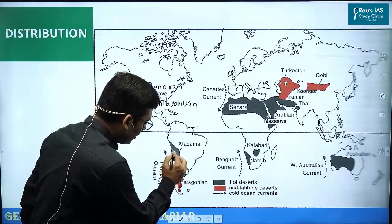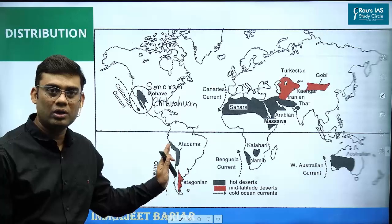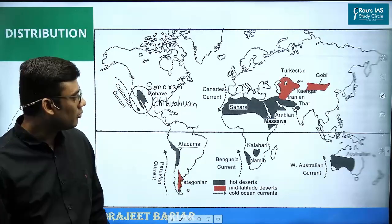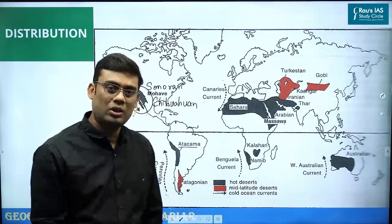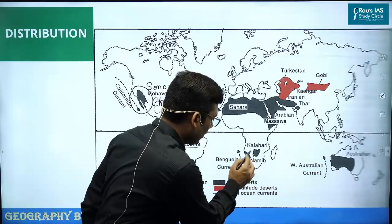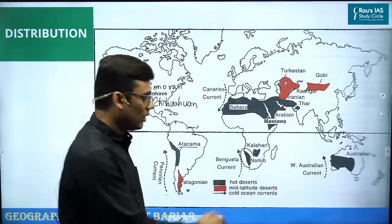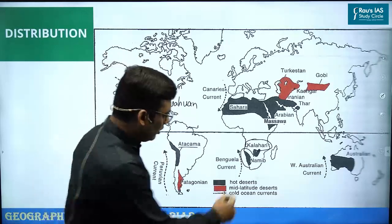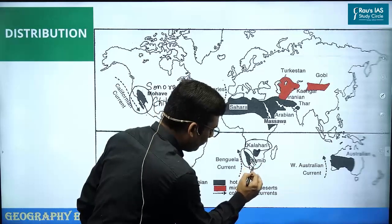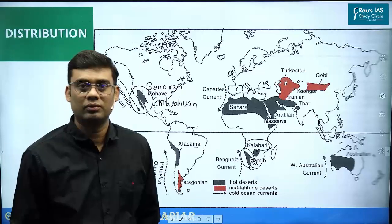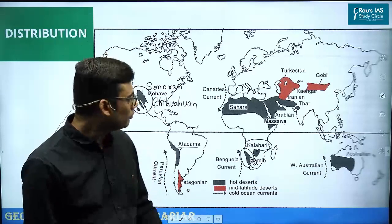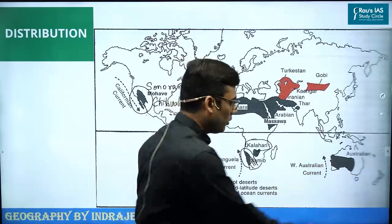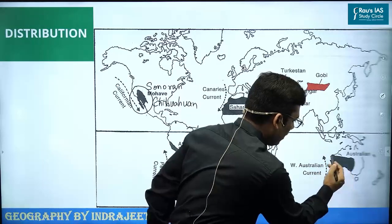In South America, again along the coastal region extending to the coast of Chile and Peru, the desert found is the Atacama Desert. In Africa, along the coastal region on the western side, we find the Namib Desert in Namibia and the Kalahari Desert in Botswana. These two deserts extend into South Africa as well.